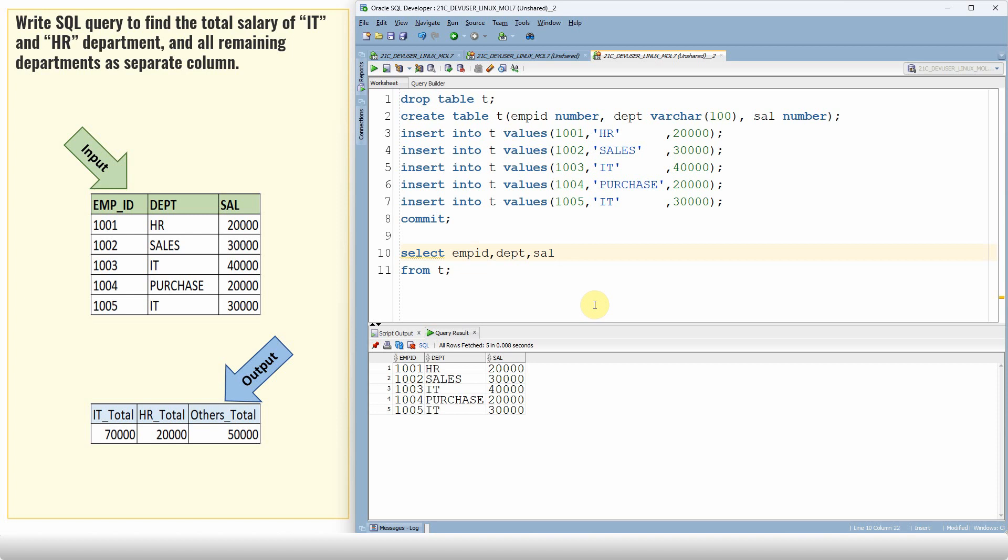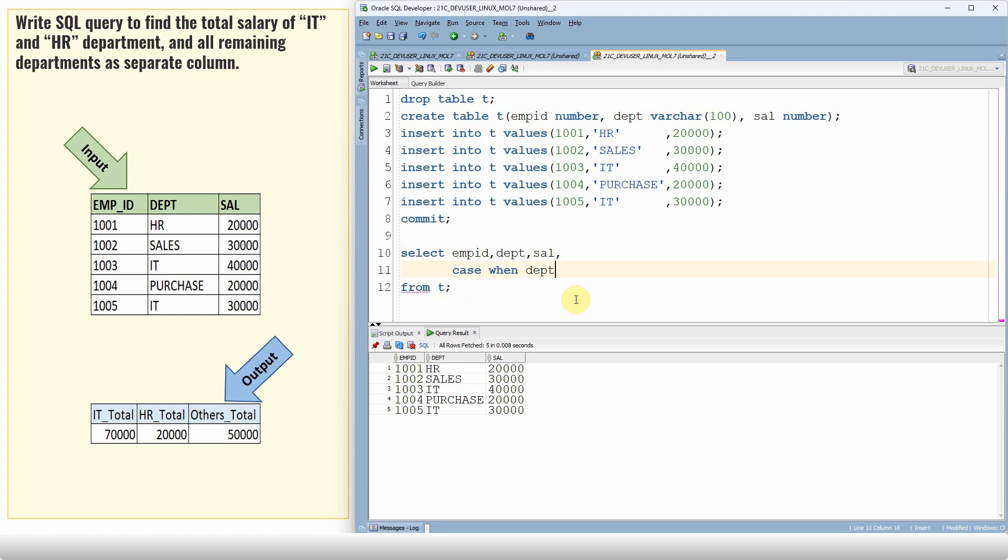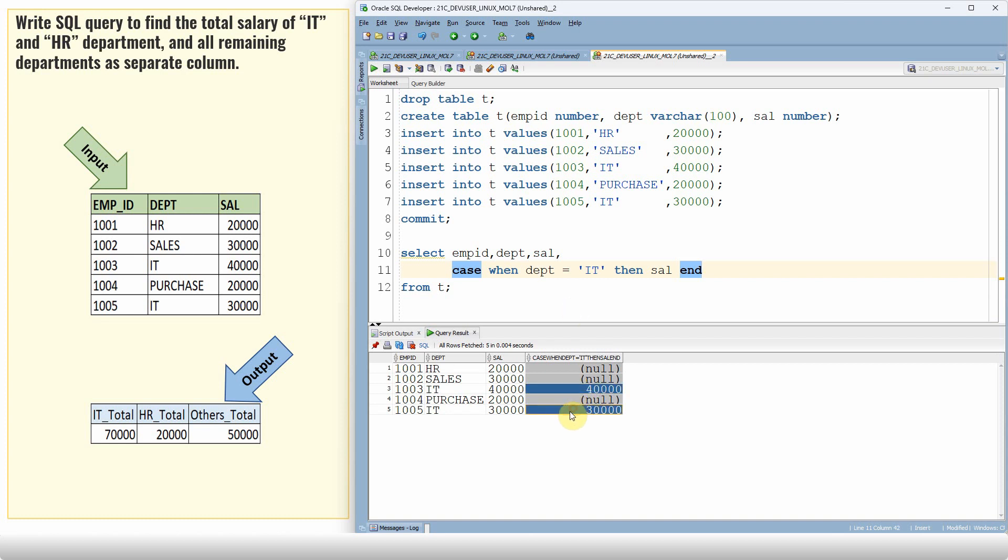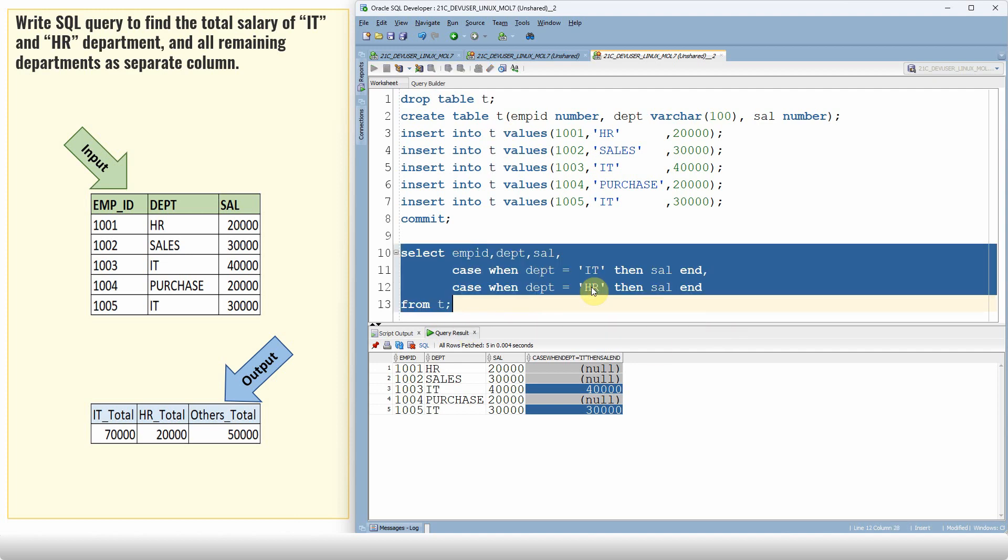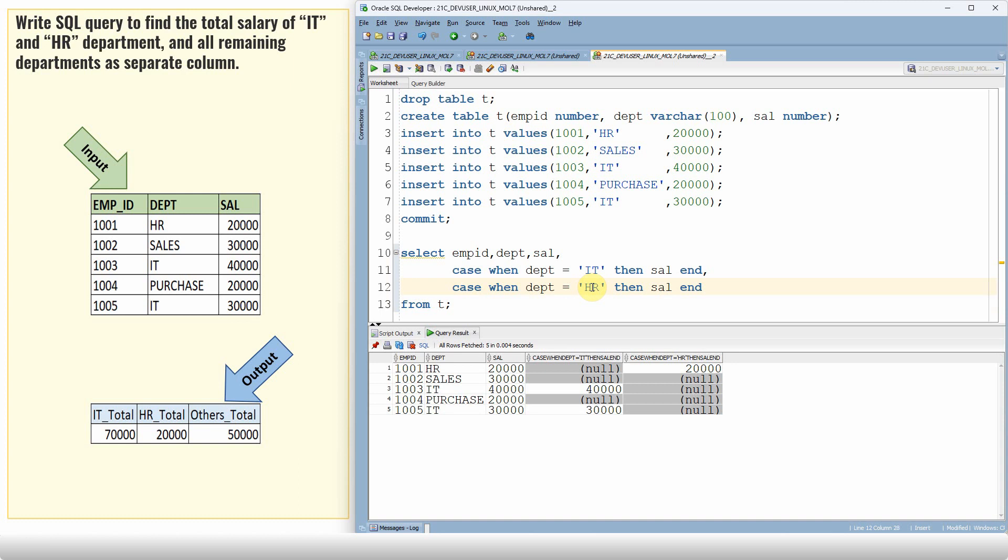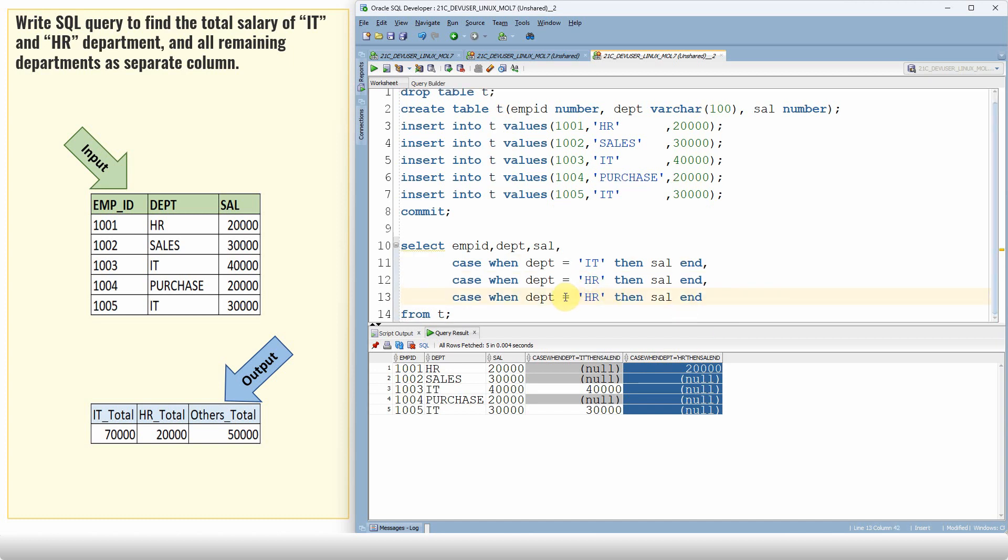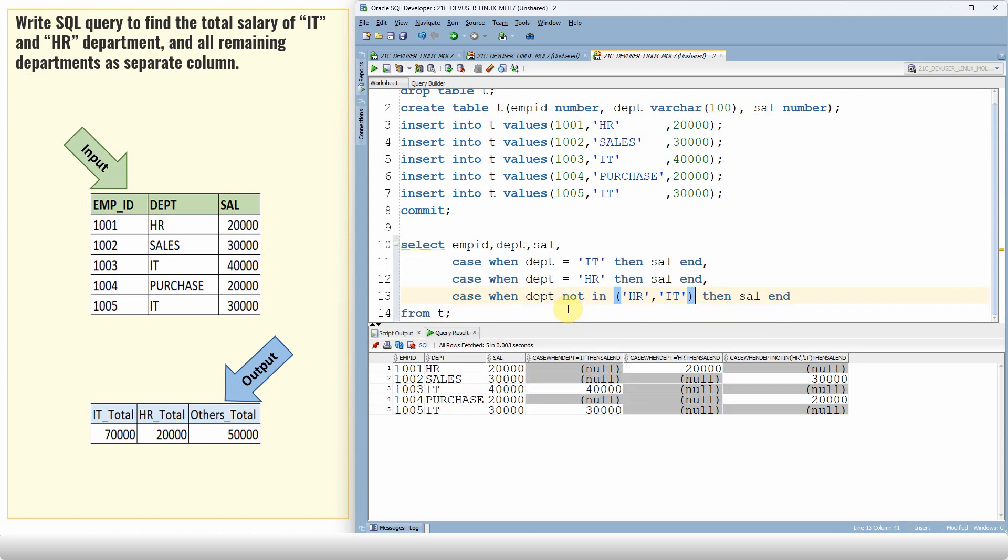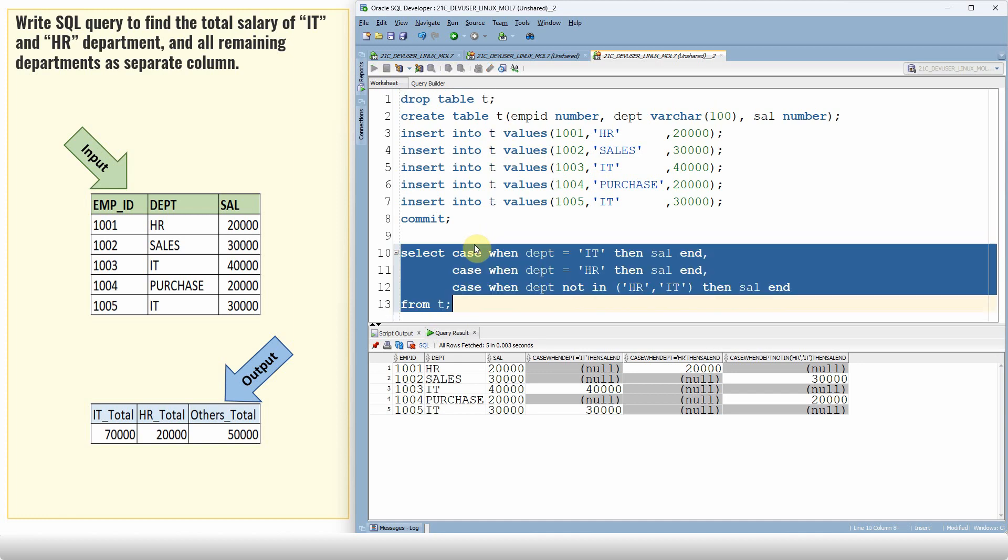First, what we are going to do is prepare three more columns, and we are going to segregate the salary as per the department. The easiest way is to use the case statement. Let me put case when department equal to IT, then salary end. So this will just bring the salary of only the IT department. Similarly, let us extract the salary of HR department. So the salary of HR department we got in a separate column. Similarly, we will get the salary of the rest of the departments. Let us put department not in HR and IT so that we will get the rest of the department salary in the next column. Anyway, we are not interested in these three columns, so let me just remove this.